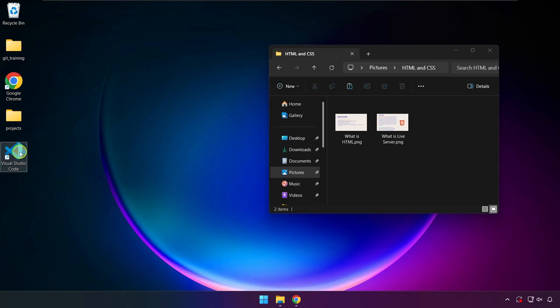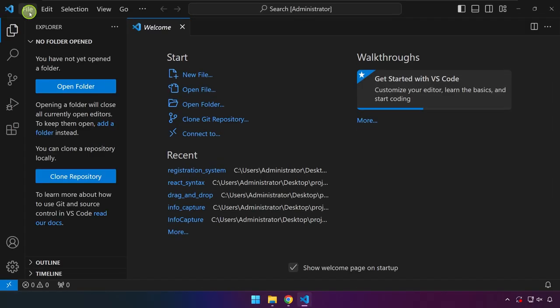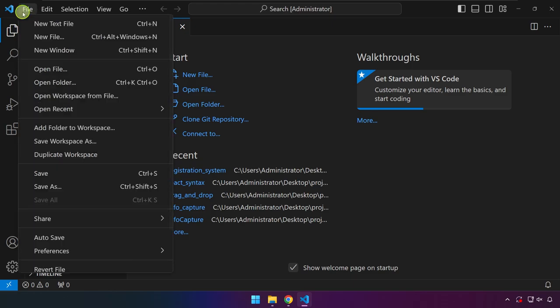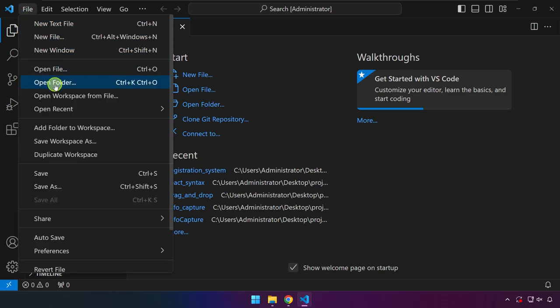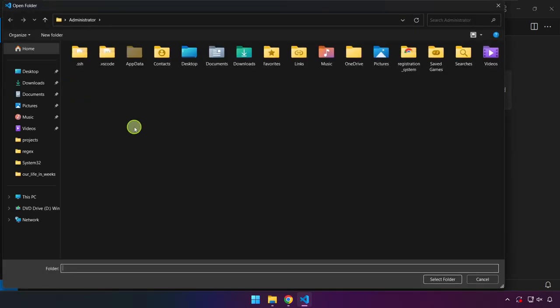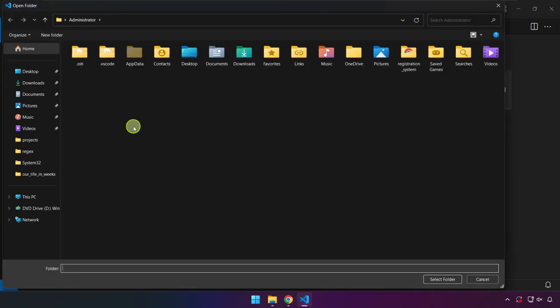Let's go ahead and launch this program by double clicking on it. Just click on File and then Open Folder. Basically what we're doing right now is we are creating a project.